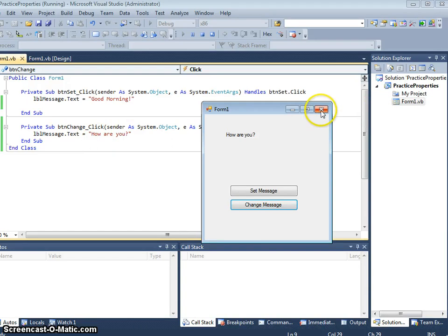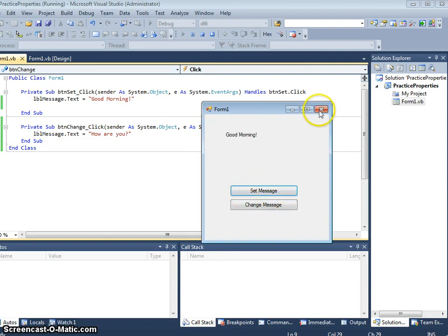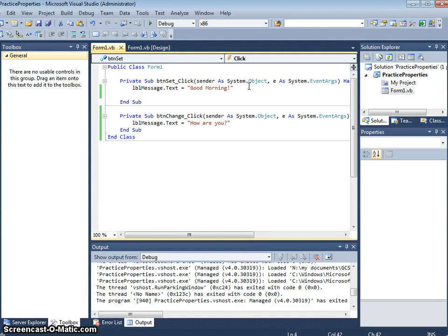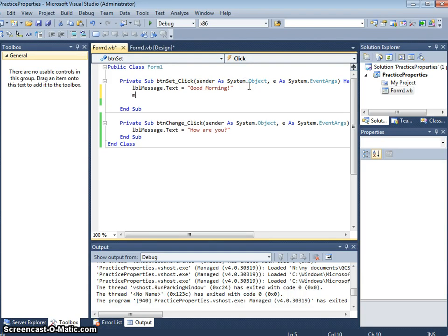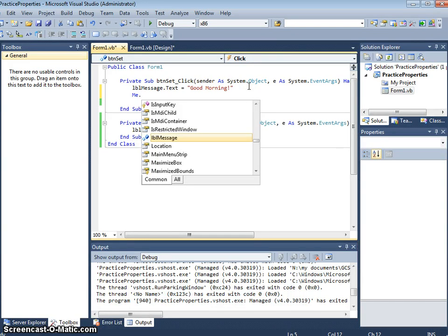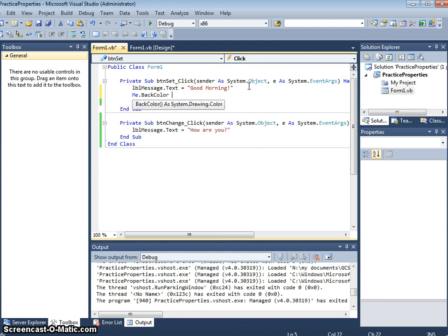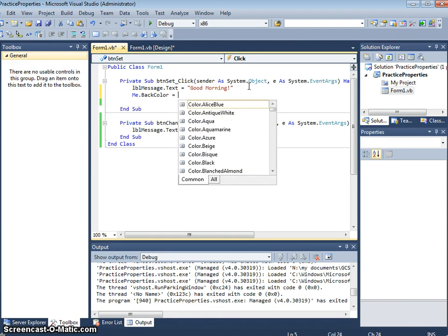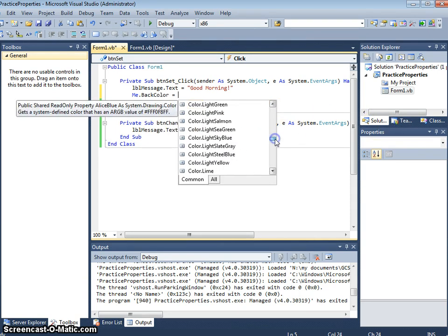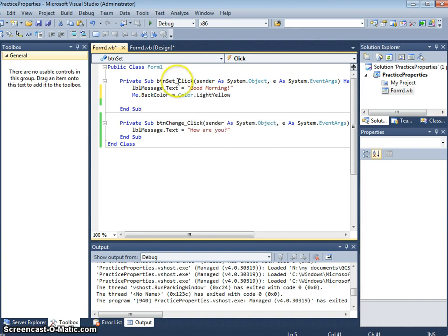We can also play around with colors as well. If we wanted the background color to change, when you set message, you may want the background color to change to something else. We can add that in here. Me, the form is also known as me. Me dot back color equals, and let's pick something from here. We'll go for a light yellow.